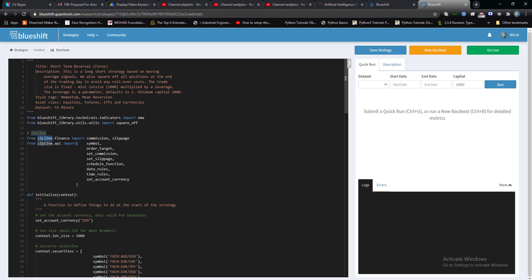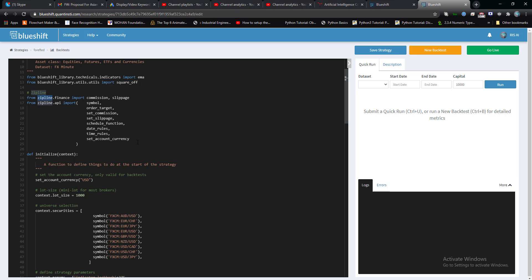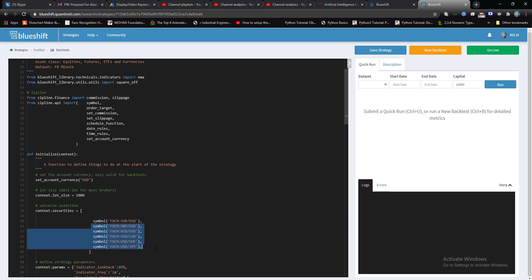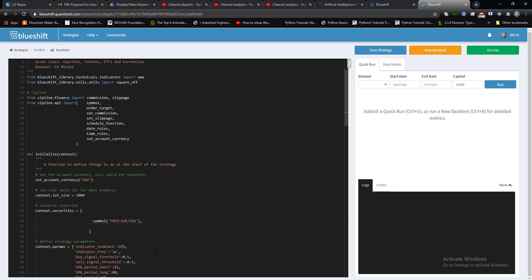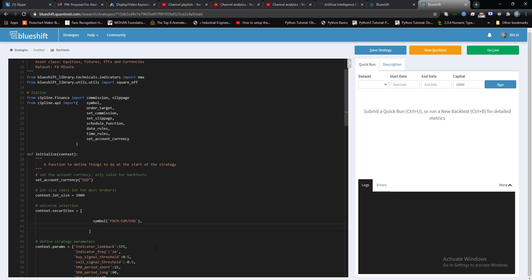Zipline is also supported by FXCM forex platform. In Blueshift, the supported forex broker is FXCM and I'm going to test this strategy which is provided by default by Blueshift.